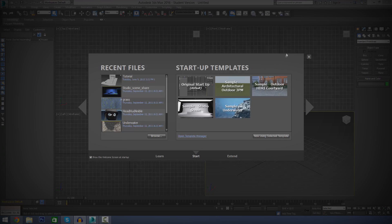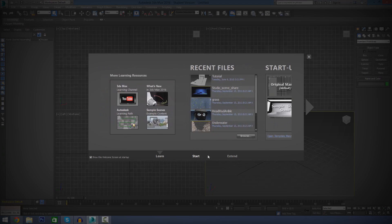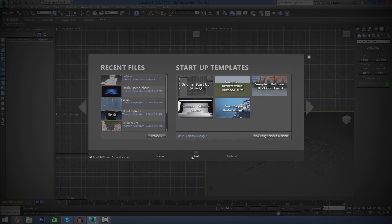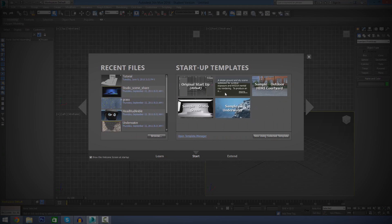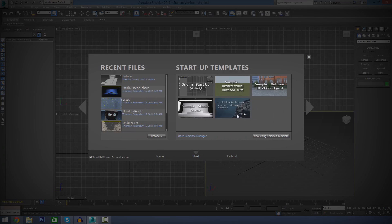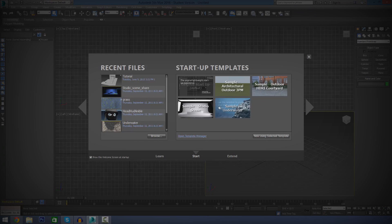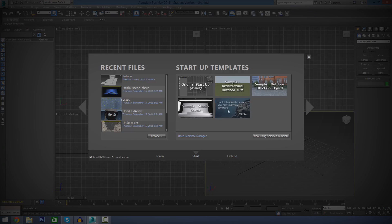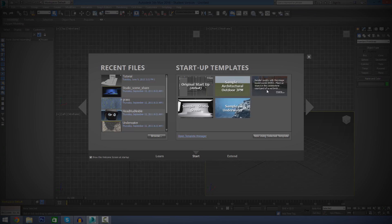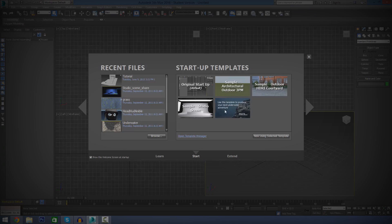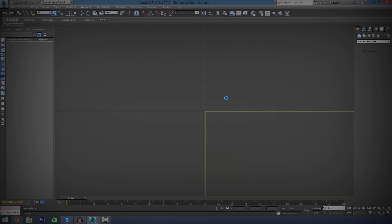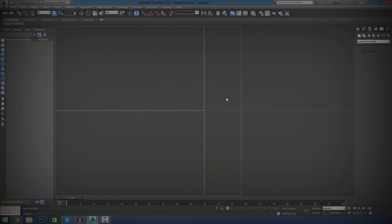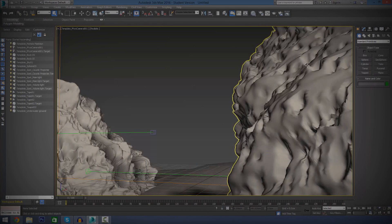First things first, when you open up 3ds Max 2016, you're probably going to be given this little start screen. From here you can open up a startup template. We've got a few here. The most important one is going to be the original startup one in the top left. This is just a blank canvas, an empty 3ds Max file. But we've also got a few that are pre-made and came with the engine. For example, I could open up this underwater scene here. My computer is a little slow, but it will open up eventually.